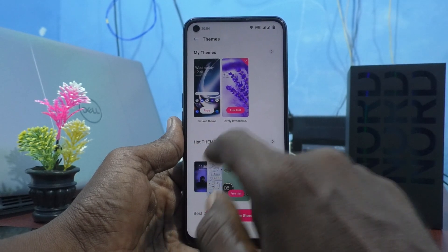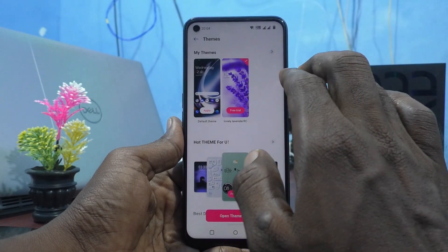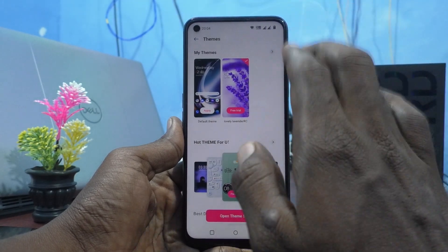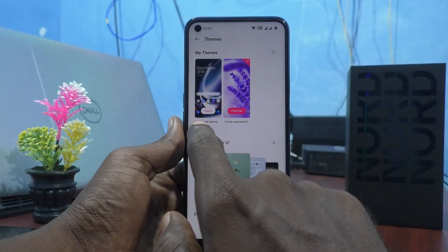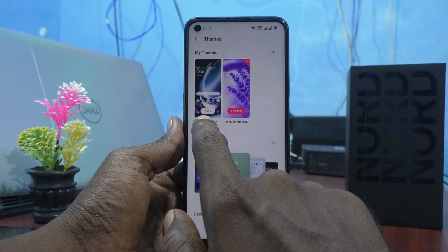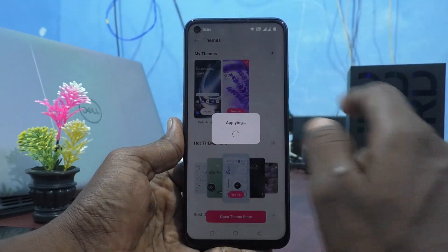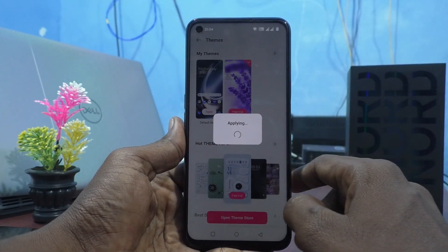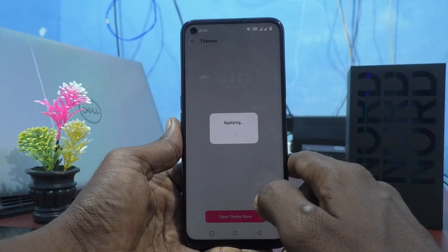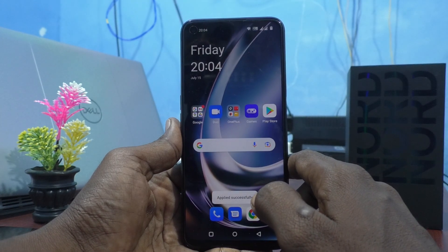If you want to set back to the default theme, go and select the default theme here, and it will be directly applied. In this way, you can set back to the default theme on your phone.